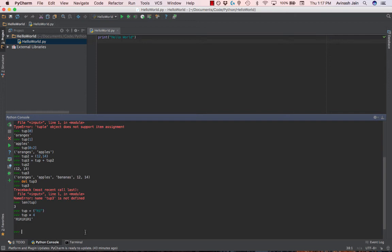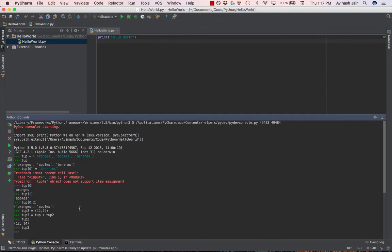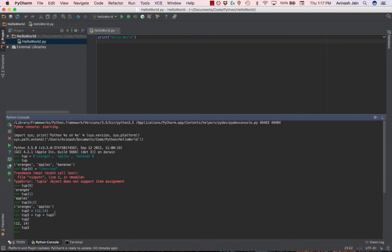So quick recap of this video, guys. Tuples are another data structure in Python, and the core concept is they're immutable. You can't change them. They work just like lists. They're a sequencing sort of data structure.